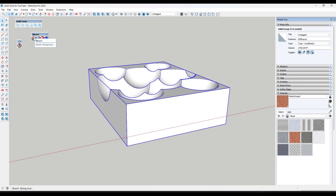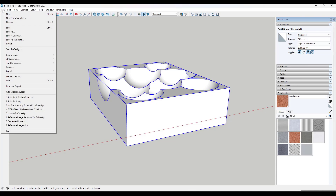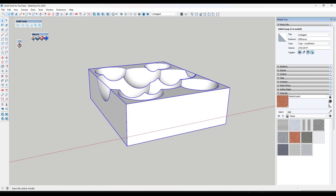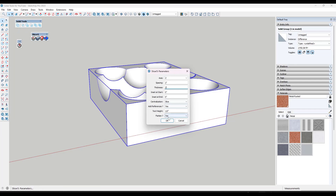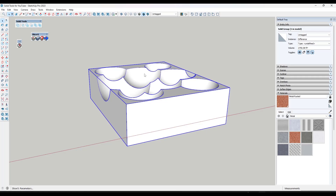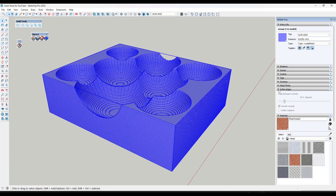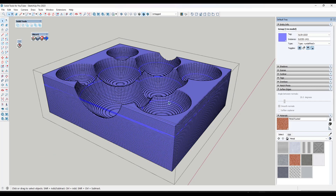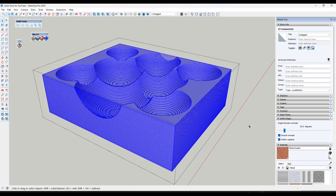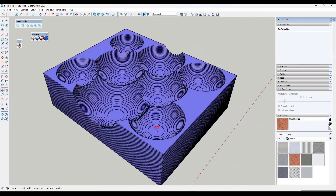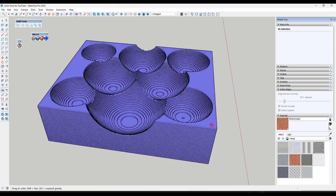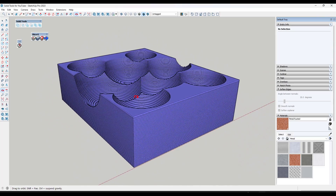Then you can do some fun stuff with this, like using TIG's Slicer extension — always save before you do this — which will take a second because of all the geometry, but you could slice this into parts vertically to give you that kind of sliced organic cut surface look inside of SketchUp. Then you could use the Soften Edges tool in order to soften this up and see how you could create really interesting shapes.